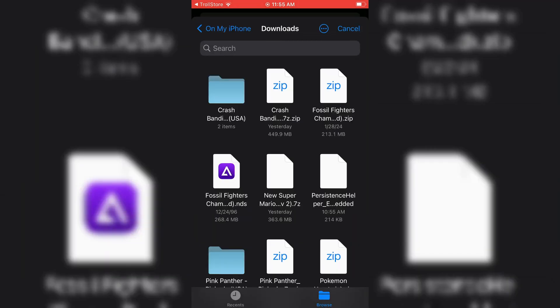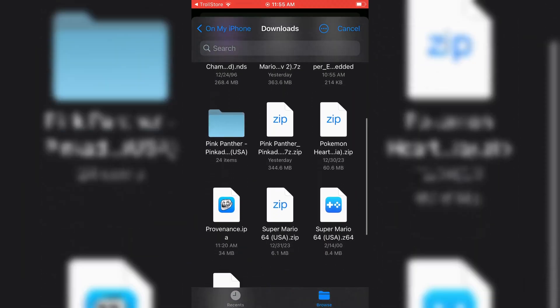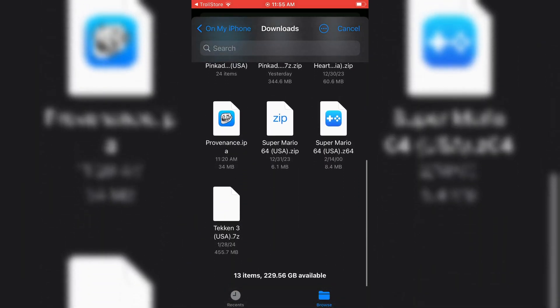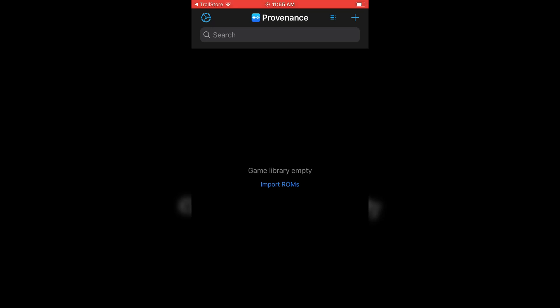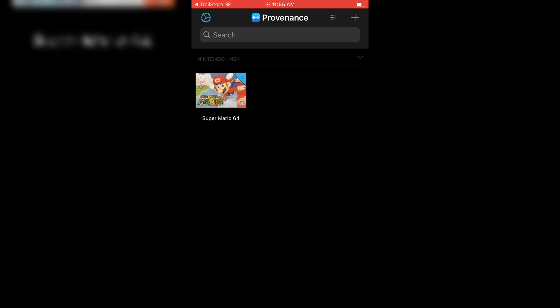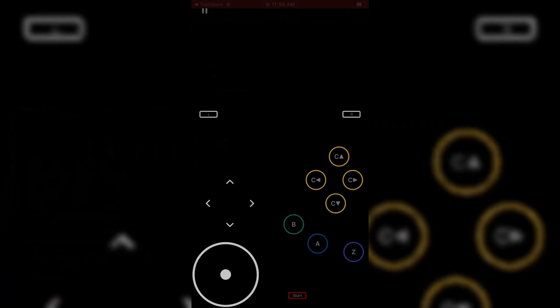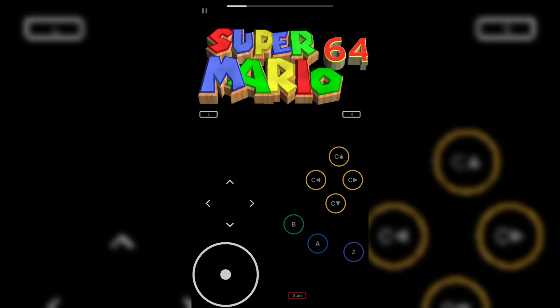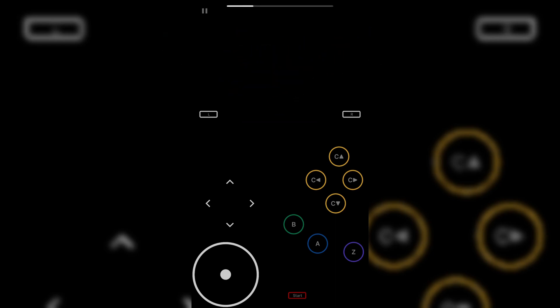Once installation completed, just simply download the games of your choice and import them in the Provenance emulator. Then simply hit the games, and they will start playing without any error.